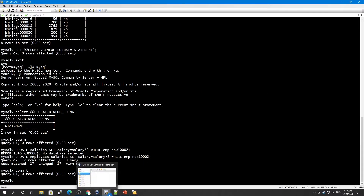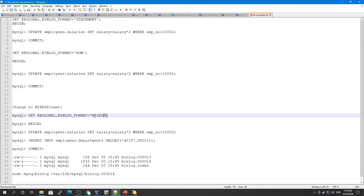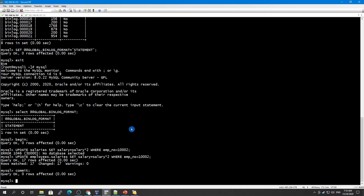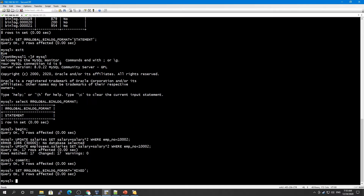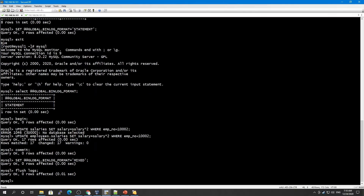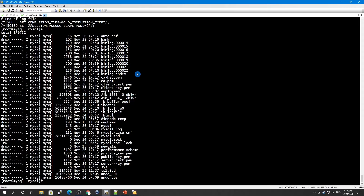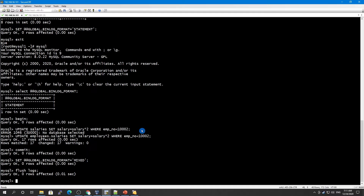So this is now clear how your statement is stored in statement-based binary log format. Now let's set mixed mode, exit, and log in again. We'll also flush the binary logs using FLUSH LOGS to create a new log file, which will make it easier to read. Now binary log 22 is created.